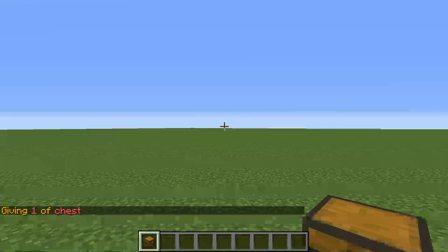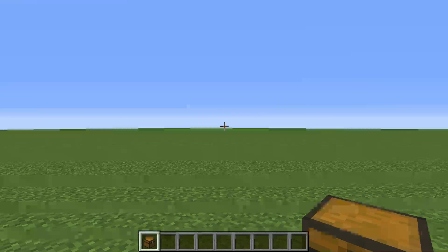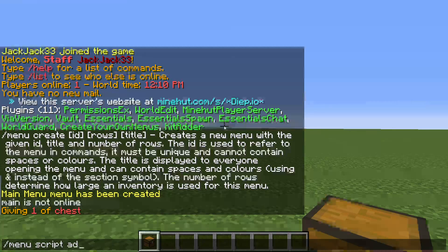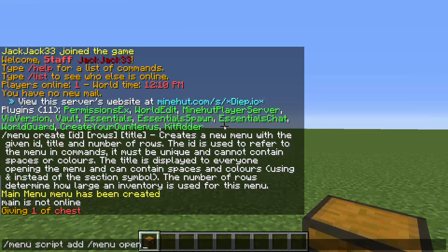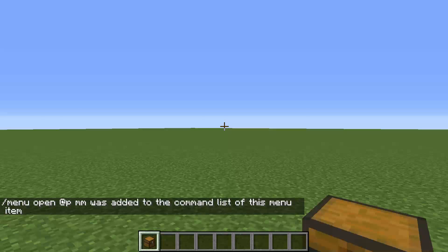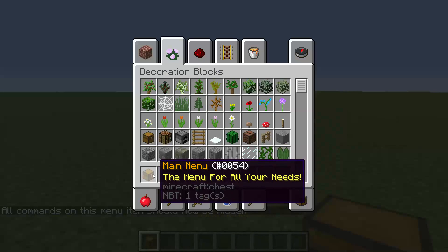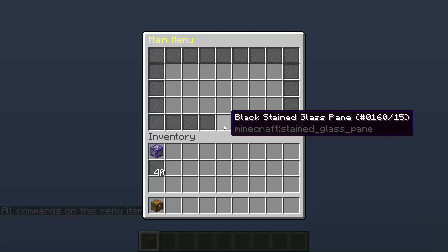Now here's the tricky part that a lot of people get messed up on — it's scripting it. To script it, you do `/menu script add /menu open @p` and then the menu id. So menu id goes where this little id thing is right here — I want it to open my main menu. As you can see, it has a little purple thing open up under the description. And to get rid of that, you do menu, script, hide — and then it's not there anymore. But when you right click this, it opens up the main menu.